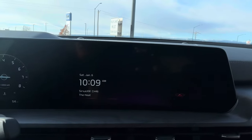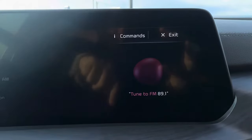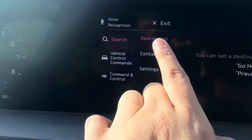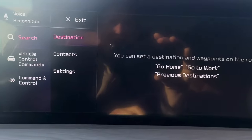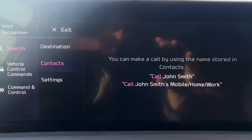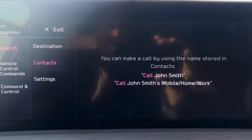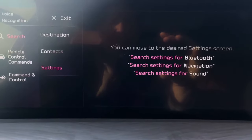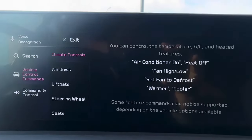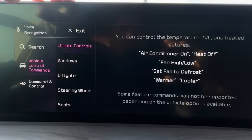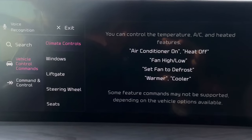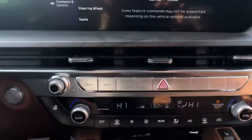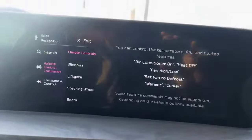Let me show you the commands menu. Inside 'commands,' you have things like destination — go home, go to work, previous destinations — and contacts, though you do have to say the contact name exactly as it appears in your phone. You can also go into settings for Bluetooth, navigation, and a few other things. Under vehicle control commands is where most people don't realize what their car can do — climate controls let you turn the air conditioner on or off, set the defrosters, or adjust temperature, which is useful while driving.